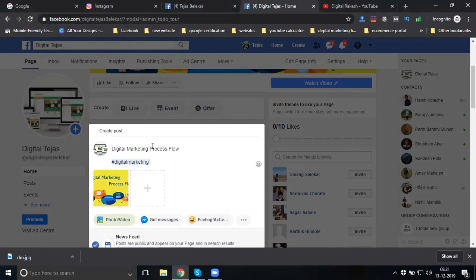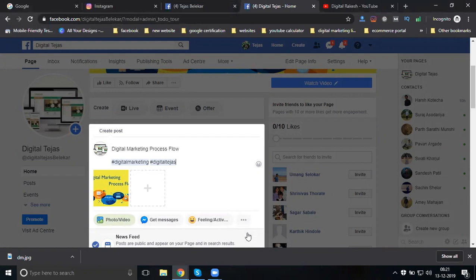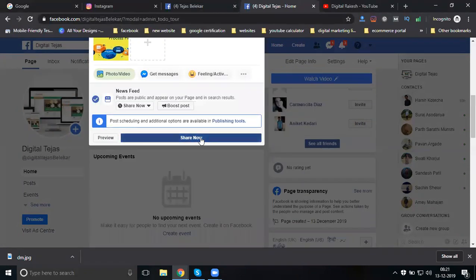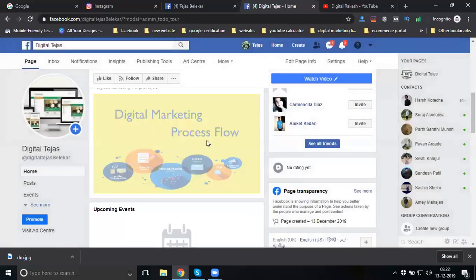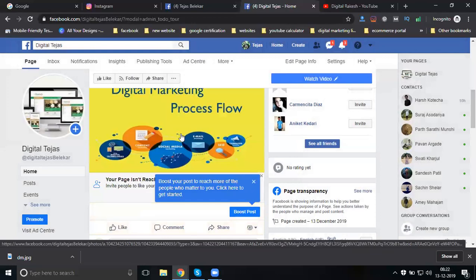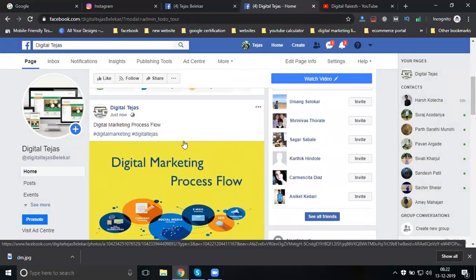When posting, use trending hashtags. Compulsorily use your page name with a hashtag - for example, hashtag DigitalPages - when uploading page content. This is compulsory, and you should upgrade every time. Now click Share. Everything is done - upload all required content to your particular page.